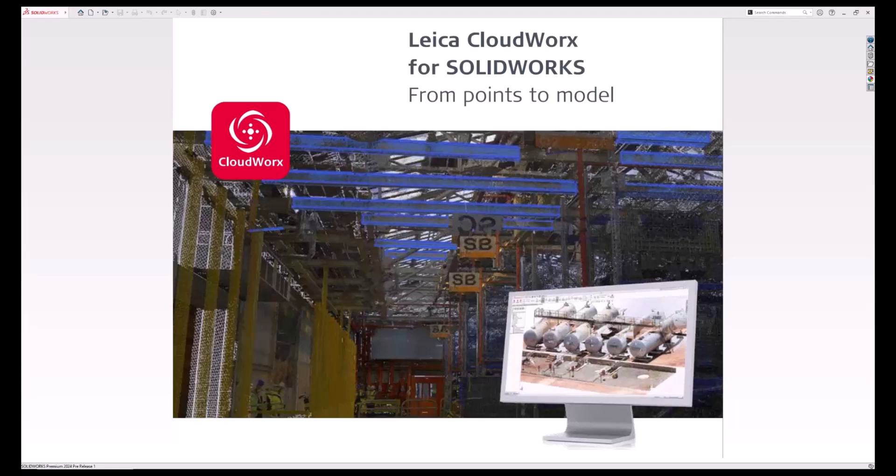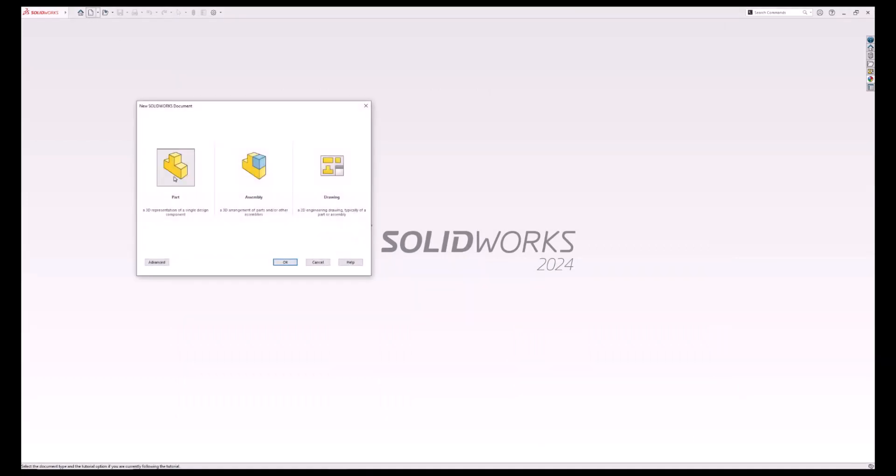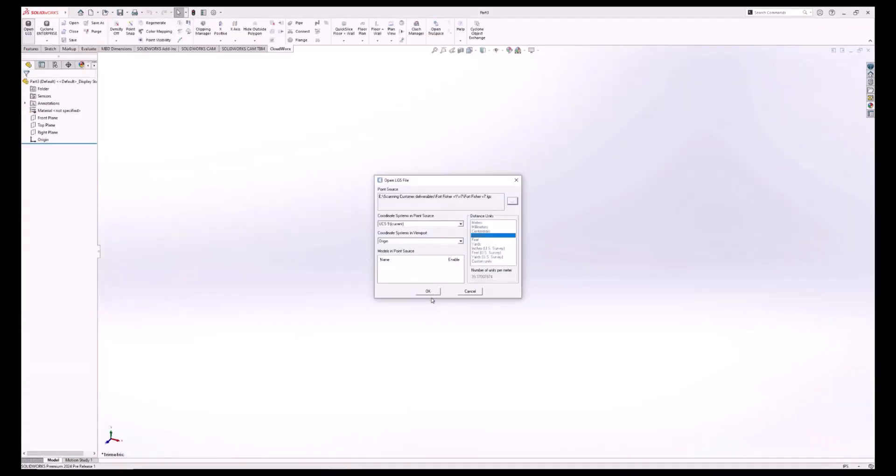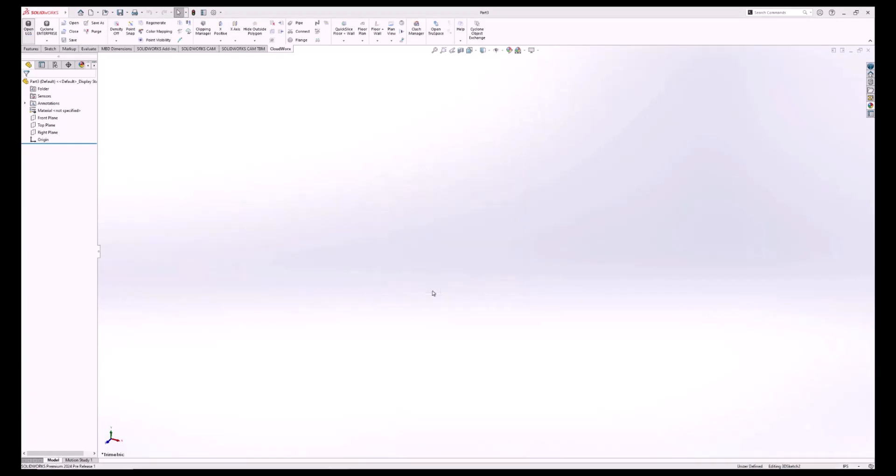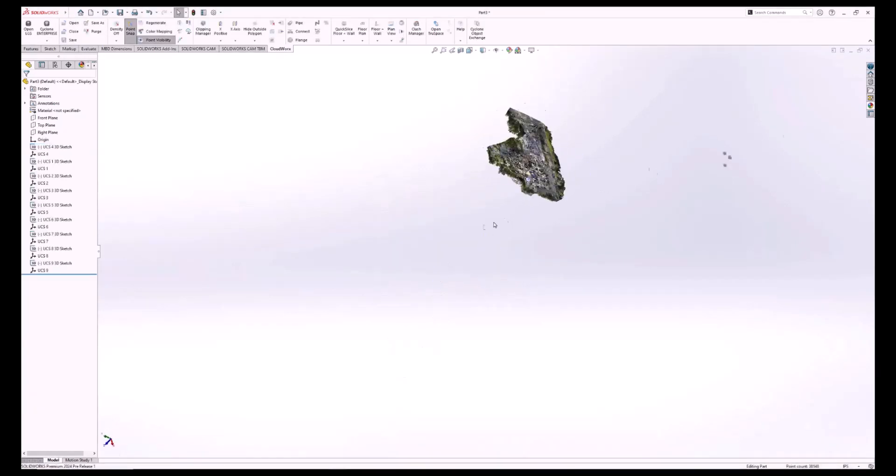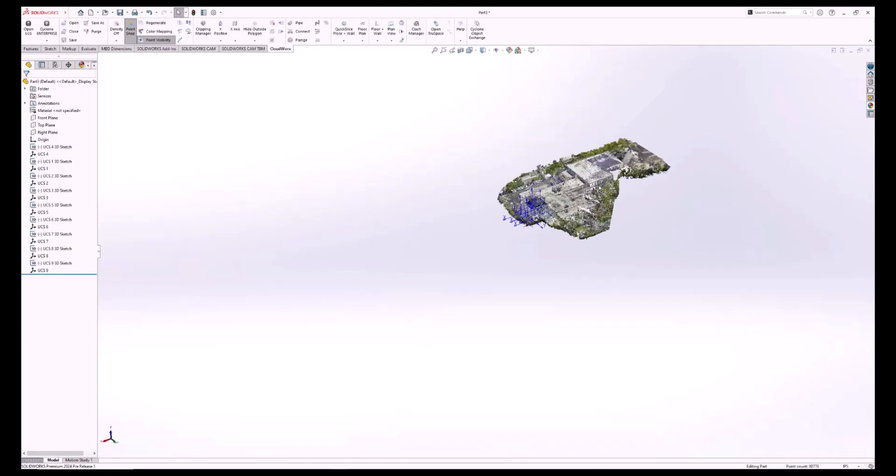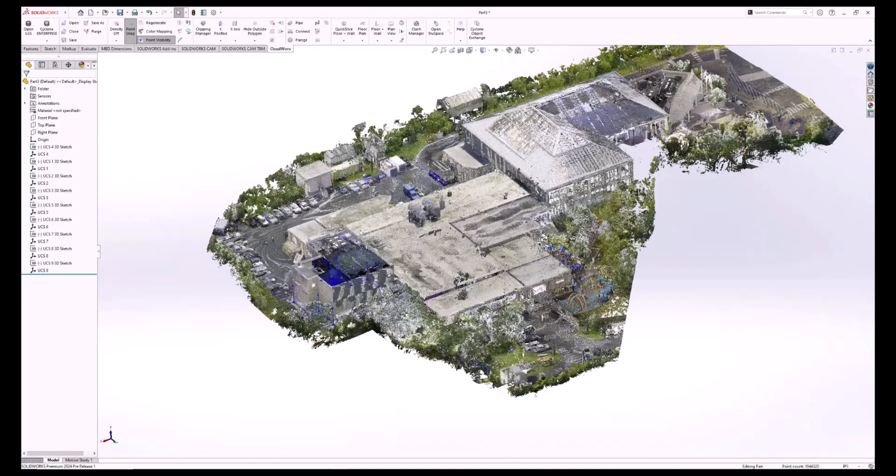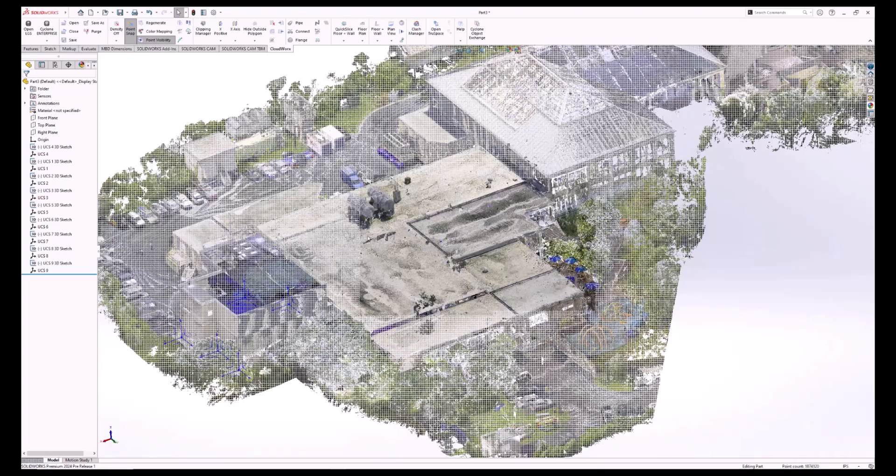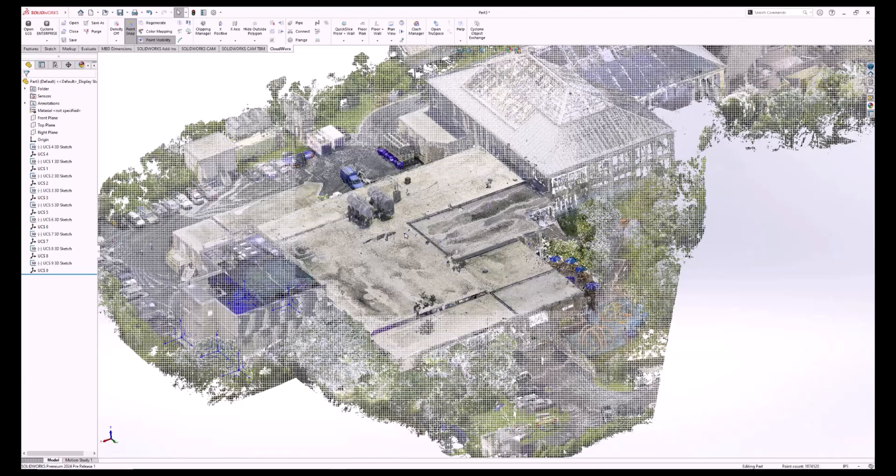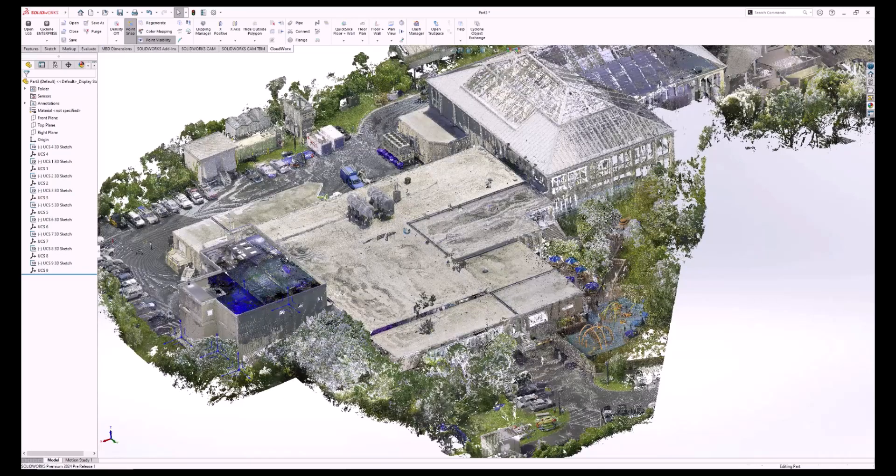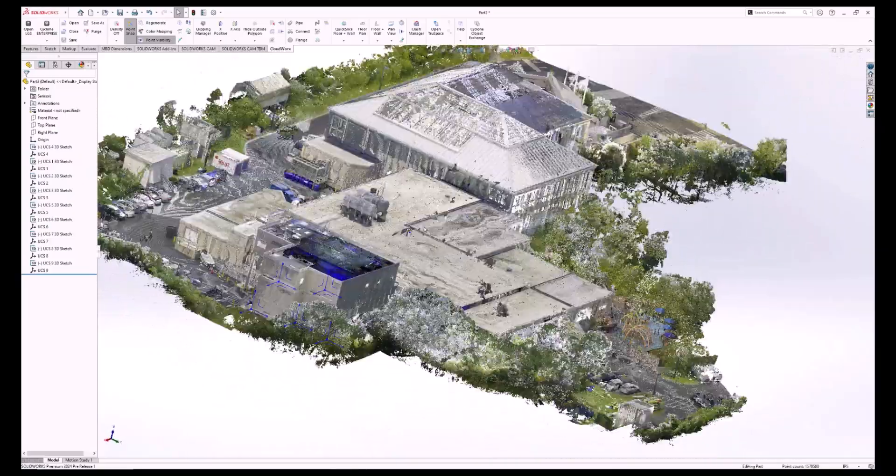So let's begin by importing a point cloud into SolidWorks. Anyone who has tried this before can tell you that SolidWorks doesn't really work that well with large point clouds. It will either cause it to bog down or just crash. Since we are using the CloudWorks plugin to project the point cloud into SolidWorks, this doesn't happen, and we are able to move around this massive 70 gigabyte point cloud pretty smoothly.